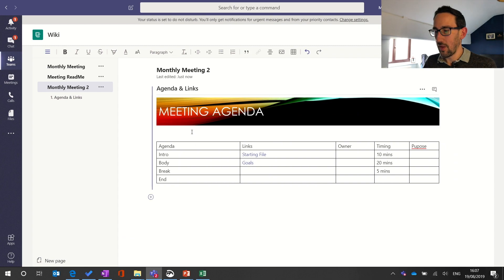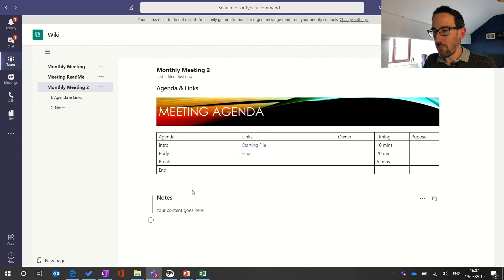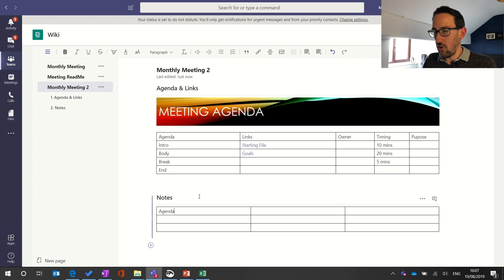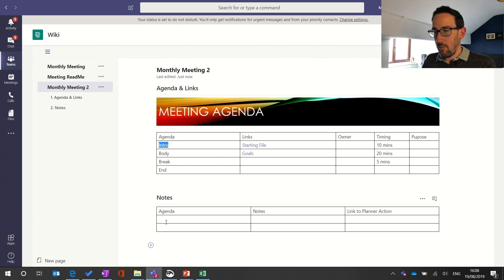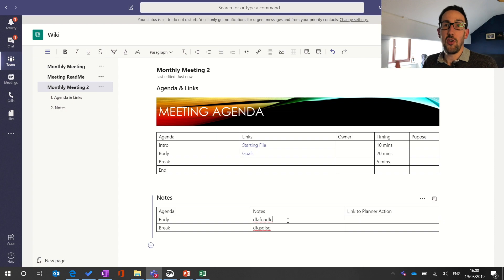That's how to make your first meeting agenda with links. The next block is the notes section, which is just another table — probably three columns wide with 'Agenda', 'Notes', and 'Link to Planner Action'. Copy your agenda items down: intro, body of the meeting, breakout session. Someone acting as note taker can take notes directly into wiki, and then either use the notes section for actions or, if you're already using Planner, link directly to a Planner action.